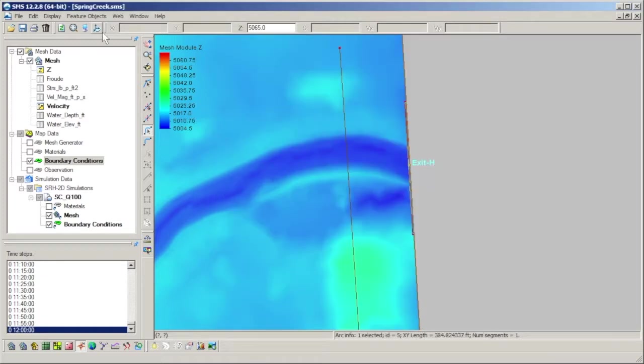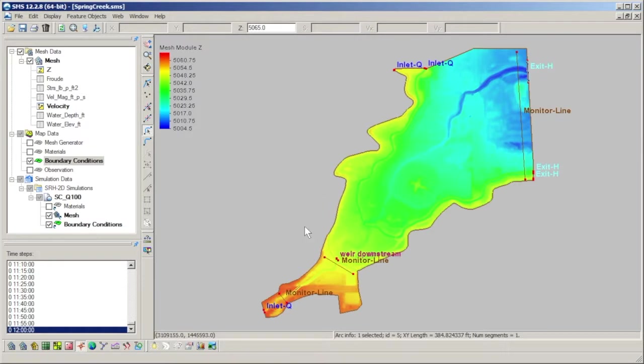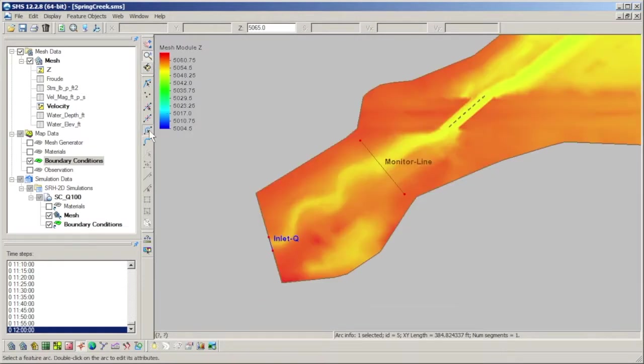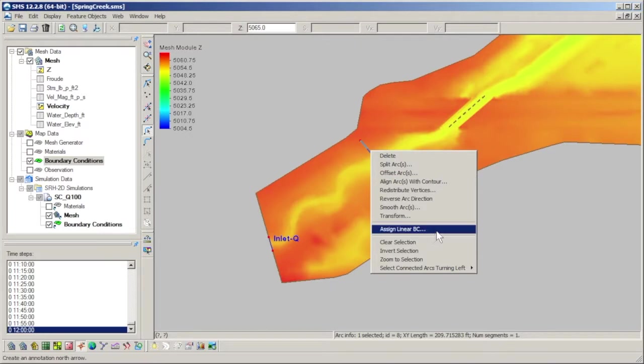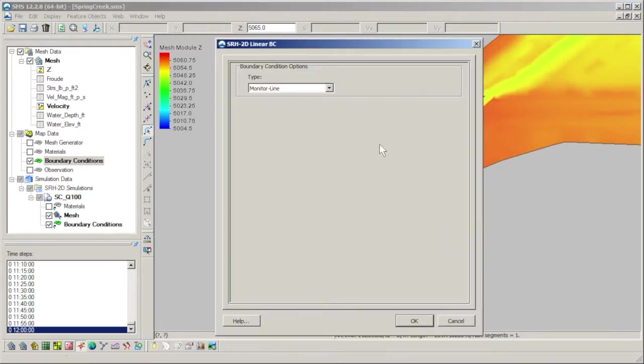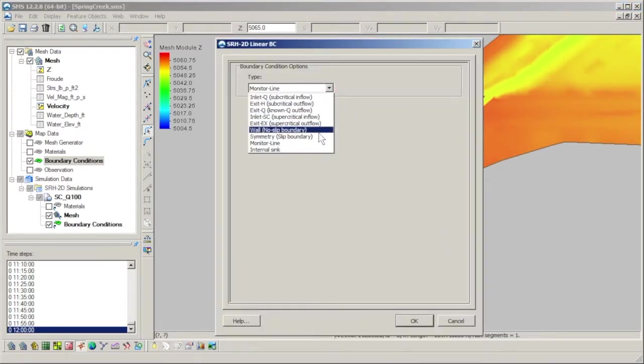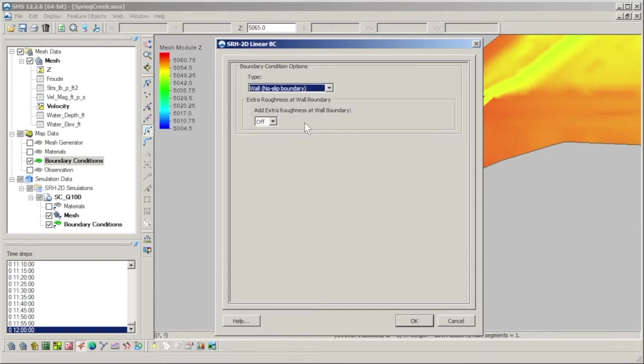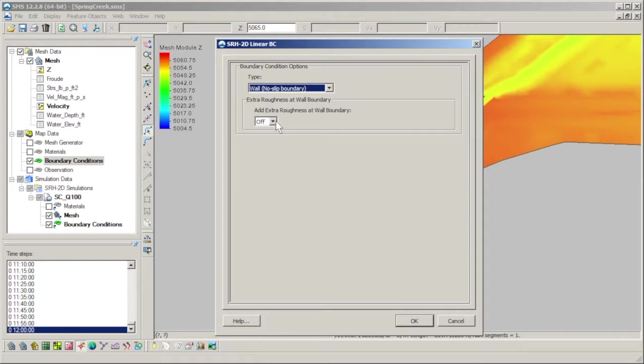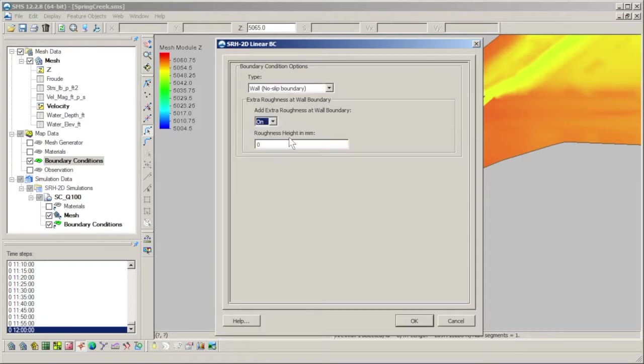Besides the inflow and outflow boundary conditions, there are other types that can influence the flow in the model. The wall and symmetry options are boundaries which flow cannot pass through. The wall boundary has a no-slip condition and imposes flow shear stress on the adjacent mesh cells. All unspecified boundaries on the mesh domain edges default to a wall boundary. Walls internal to the mesh domain are typically used to represent banks and islands within the channel. Additional roughness to walls can be added in the form of roughness height, which is a measure of the wall's surface smoothness, to increase the wall's effect on the results.